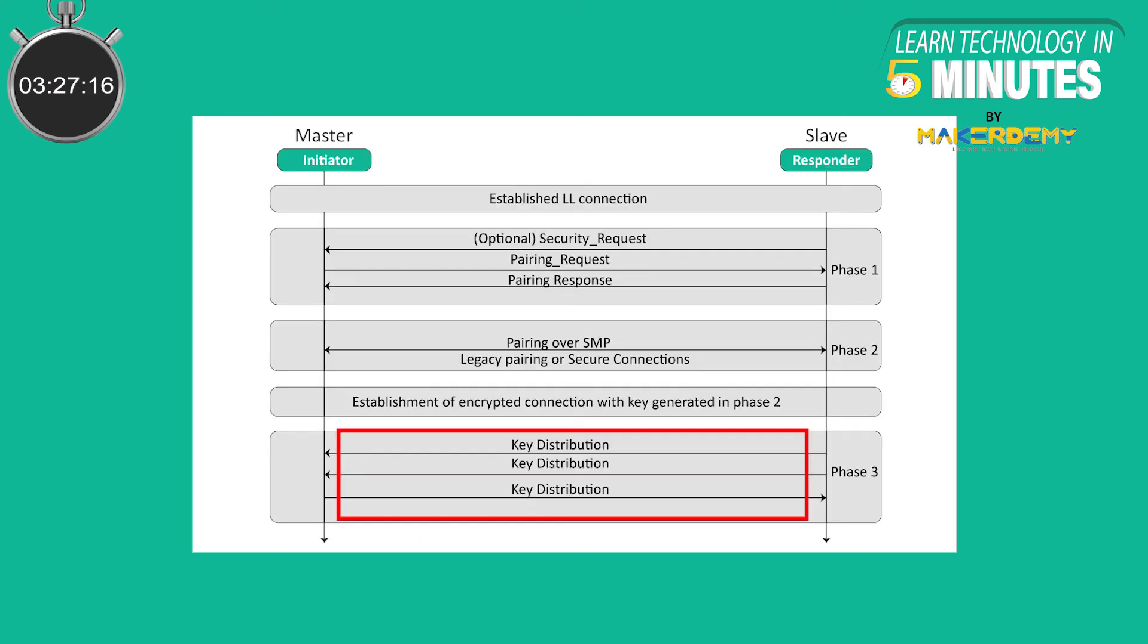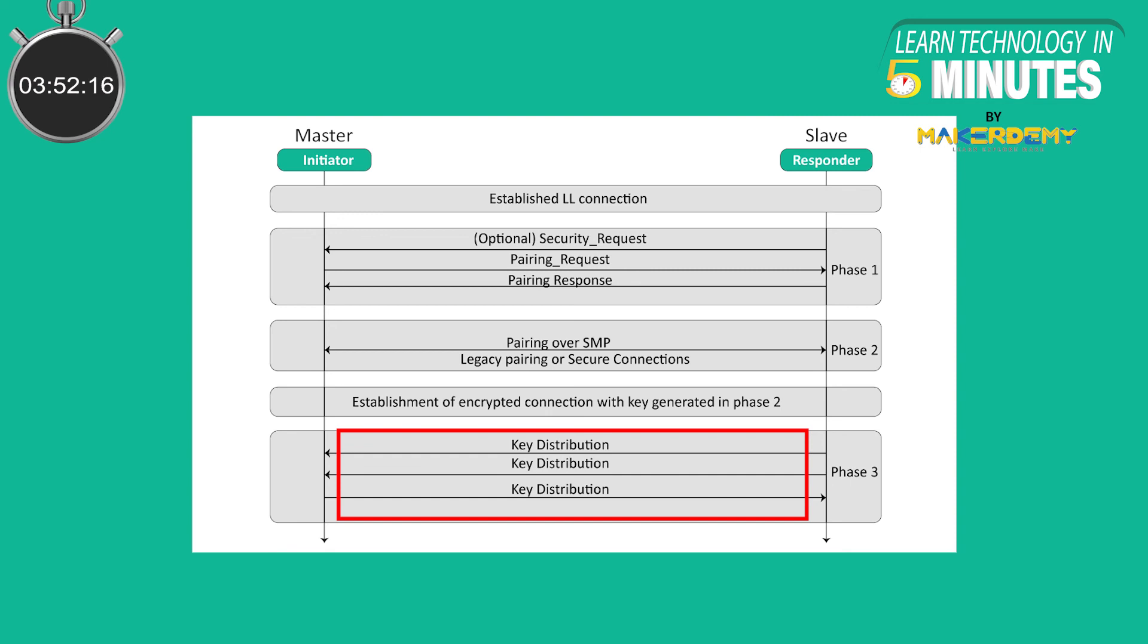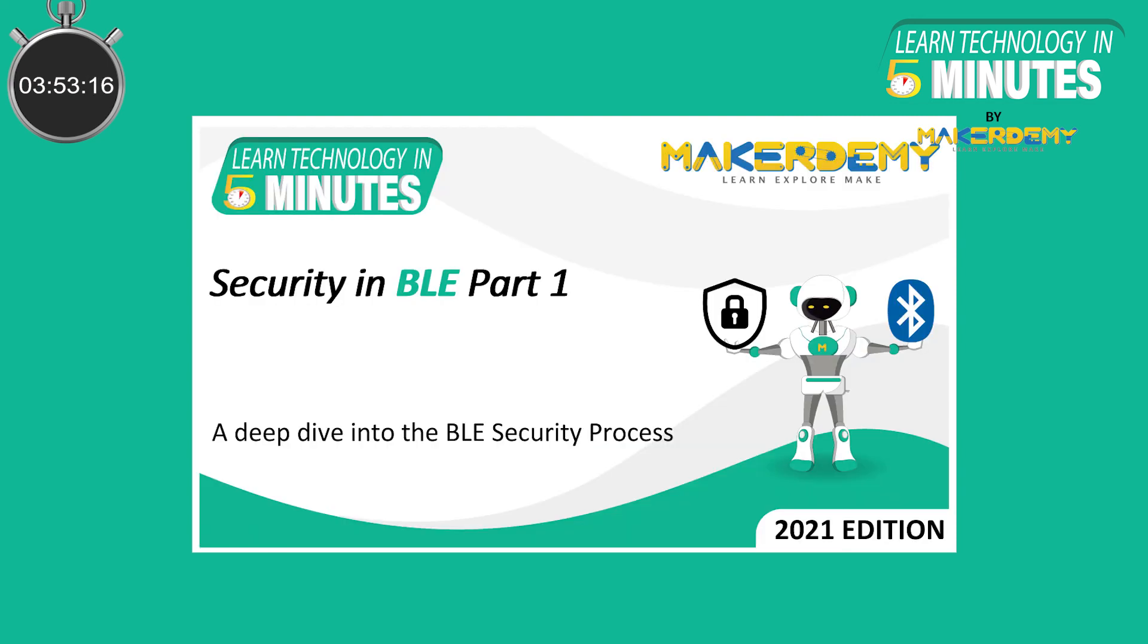Phase 3 represents the bonding process. This is an optional phase that's utilized to avoid the need to re-pair on every connection to enable a secure communication channel. The result of bonding is that each device stores a set of keys that can be used in each subsequent connection and allows the device to skip the pairing phase. These keys are exchanged between the two devices over a link that's encrypted using the keys resulting from phase 2.